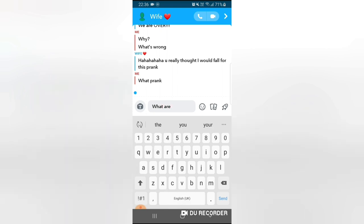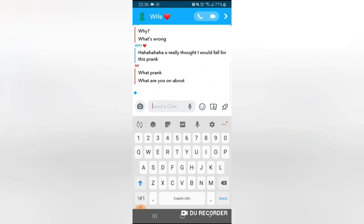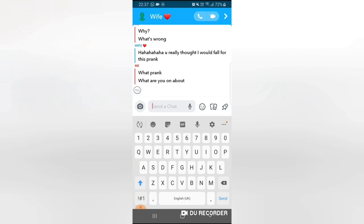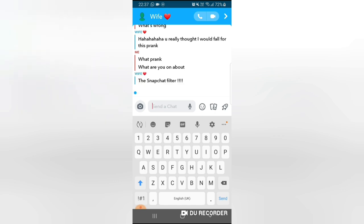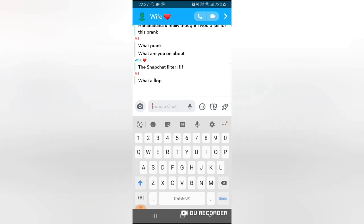She's typing again. Hopefully there's nothing beat. The Snapchat filter. Oh god, okay she knows what I'm talking about. She got to know the joke. What a flop. I'm just gonna reply saying what a flop because obviously I flopped the prank.